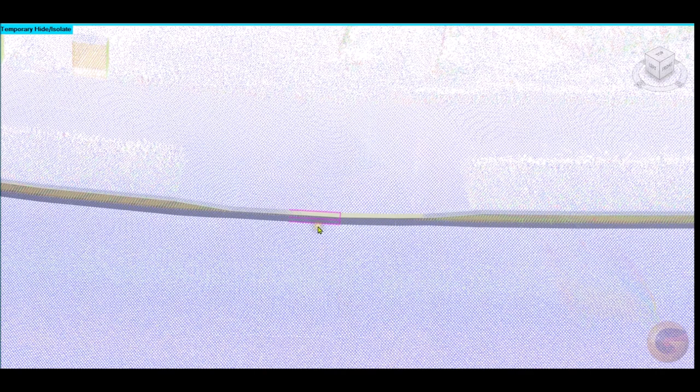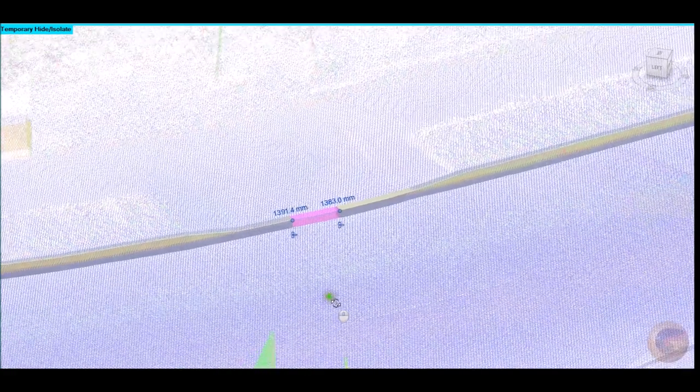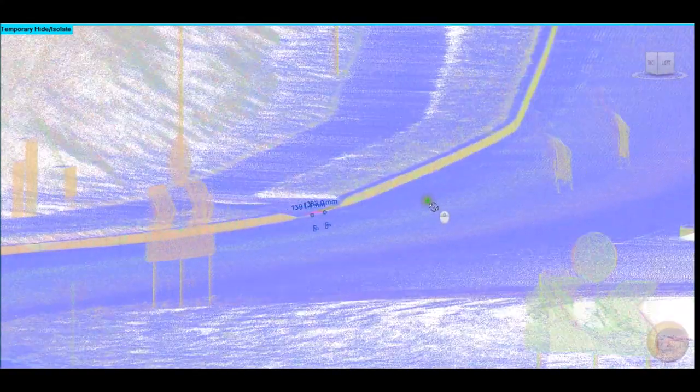In this short video, 398 meters worth of curbs were plotted against point cloud data within five minutes, and where applicable, drop curbs applied.